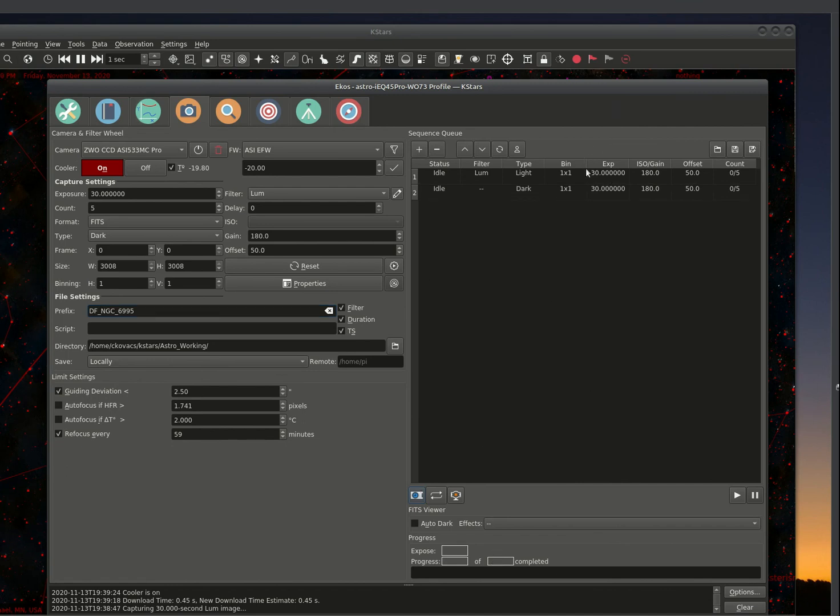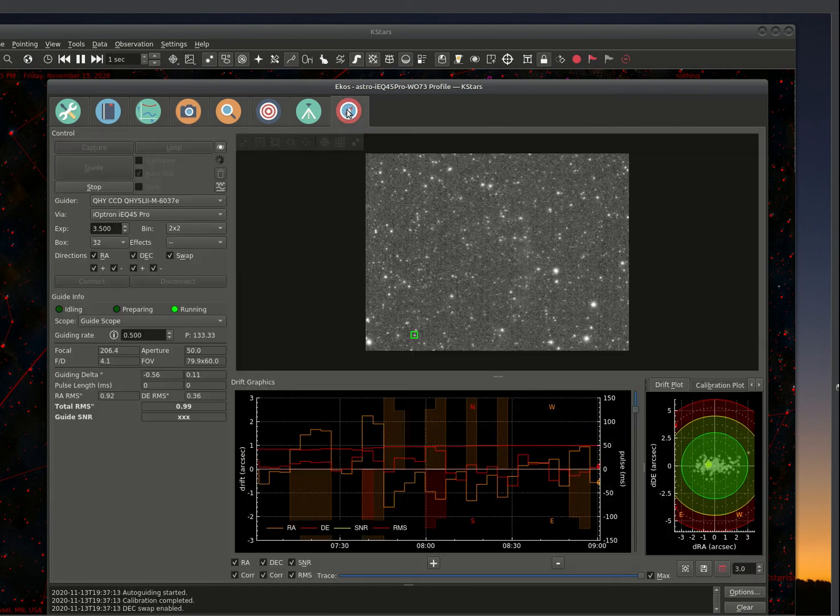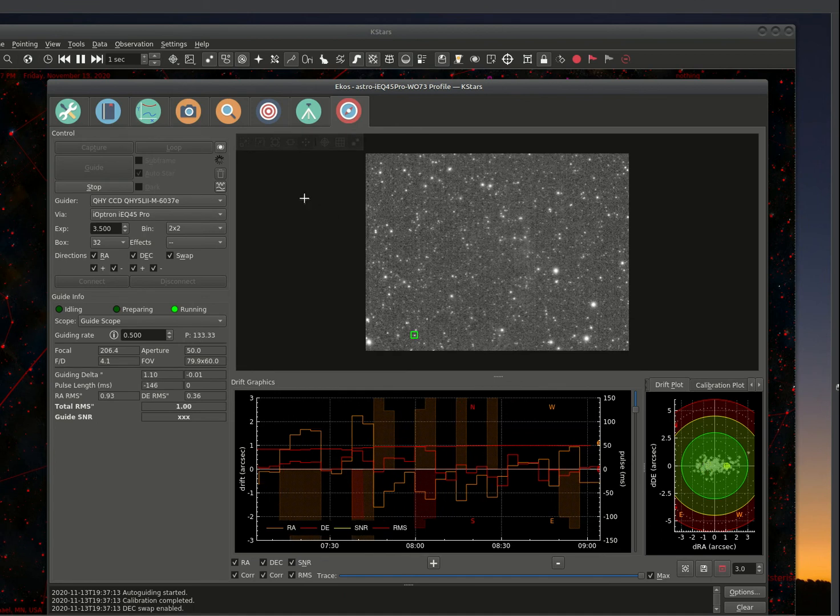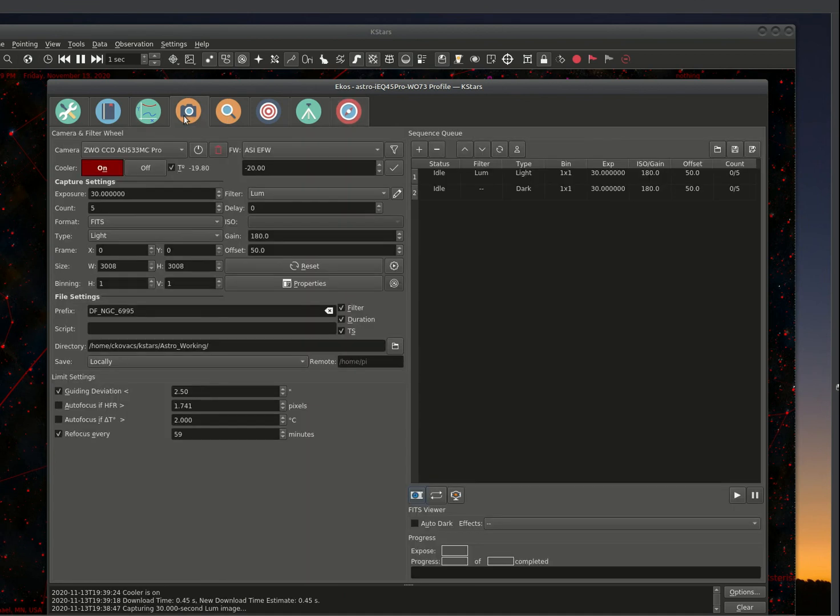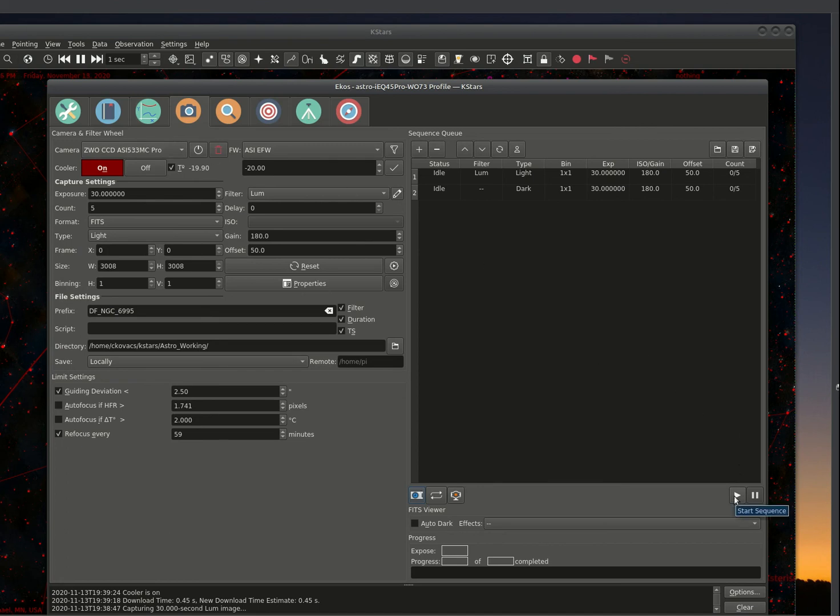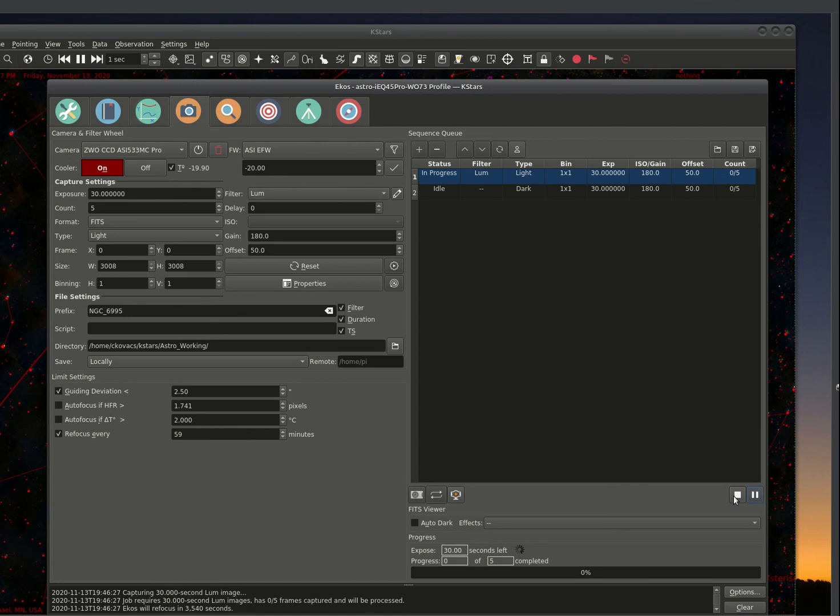So the next step is, after the sequence is all set, we know we're guiding and the guiding looks good. We've focused, everything looks good. Now we're going to actually start our exposure sequence. So we're going to hit the start sequence. And now it's in process.